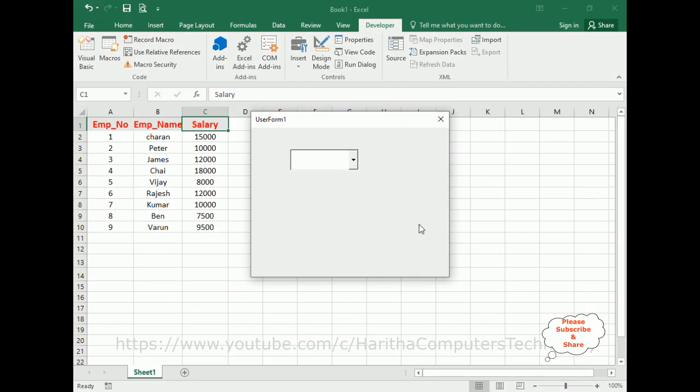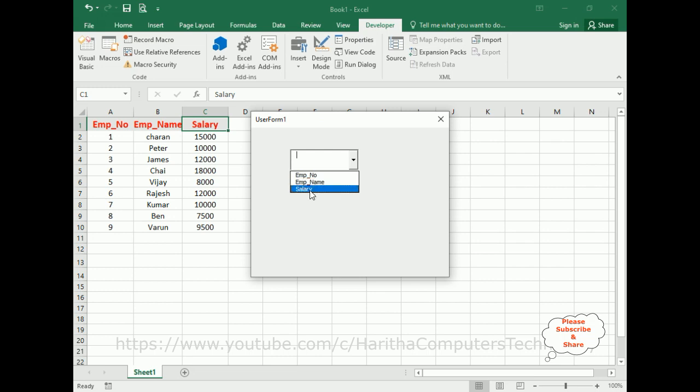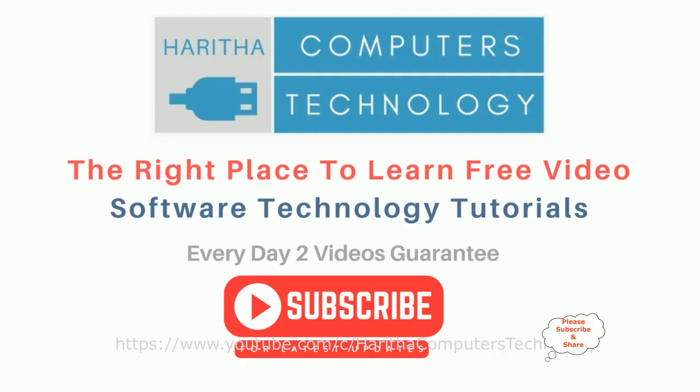Now here we've got the final output. Let's check. Notice employee number, employee name, and salary. We've got all the rows: employee number, employee name, and salary. If you are a first-time visitor to my channel, please subscribe to get the latest updates.